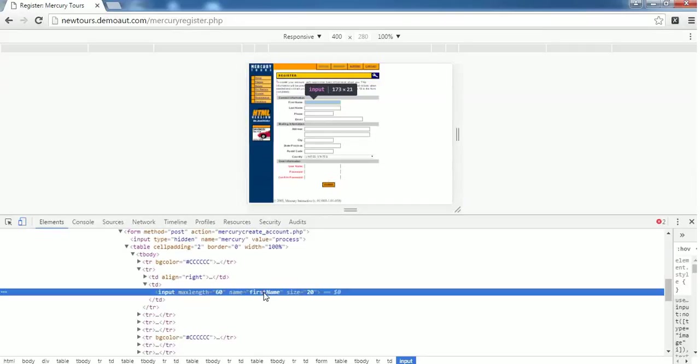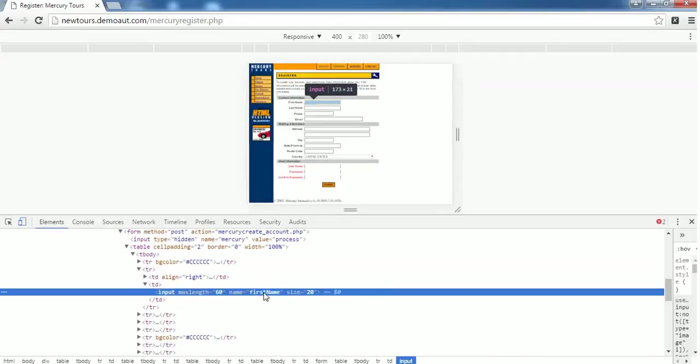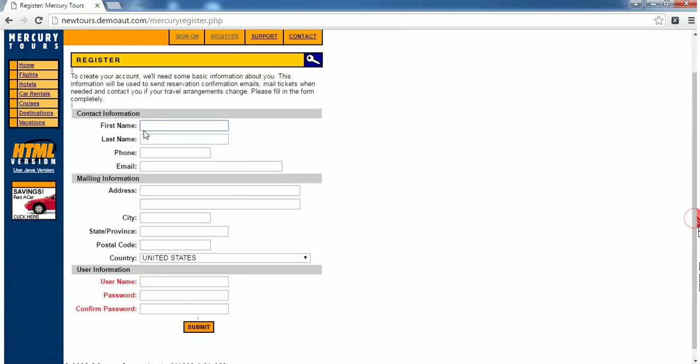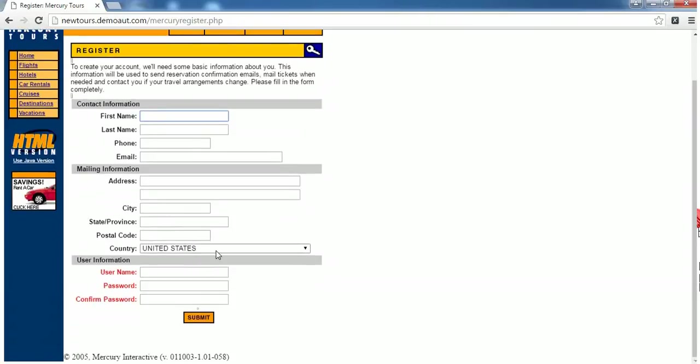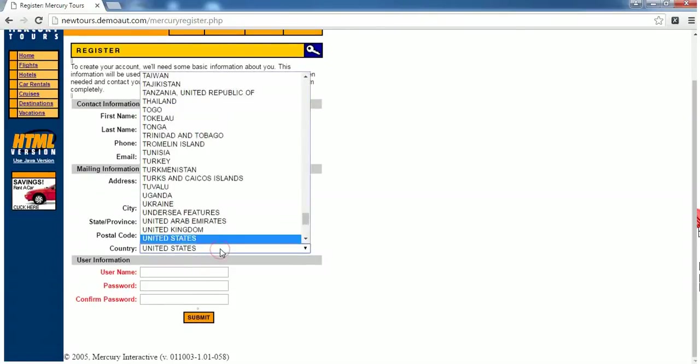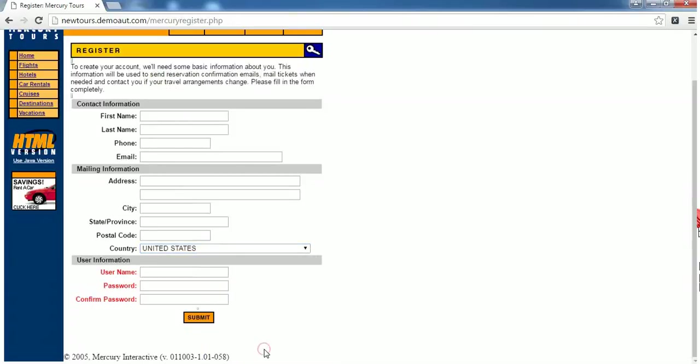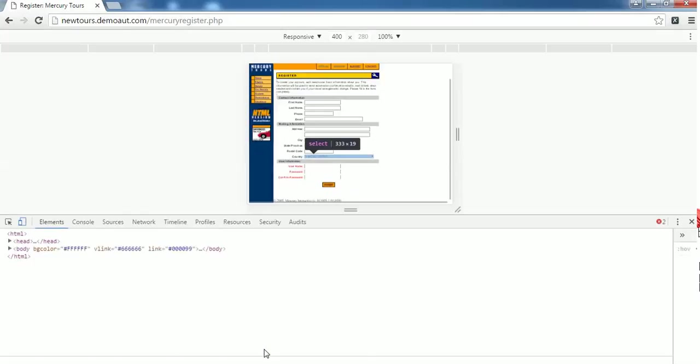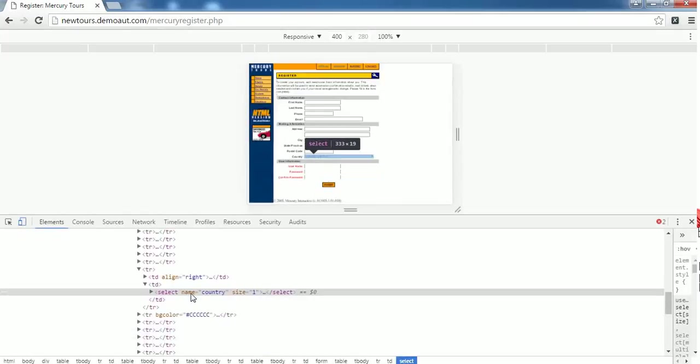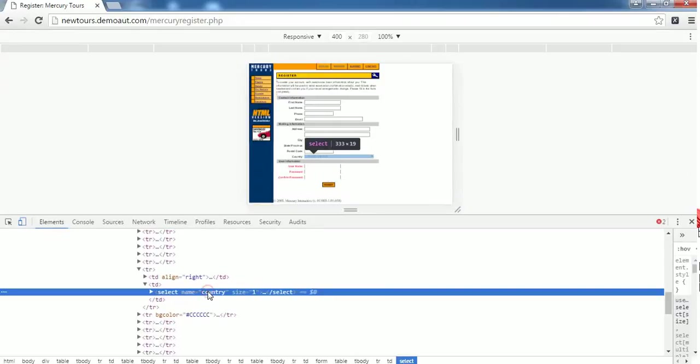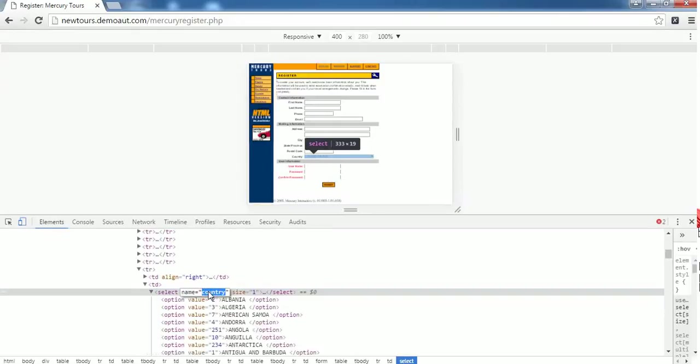Repeat the same for all these remaining fields. This is a little bit different one because this is a dropdown field. Just click on the dropdown, right click and go to inspect again. Here we'll find a name, copy the name country and note it down in the notepad.